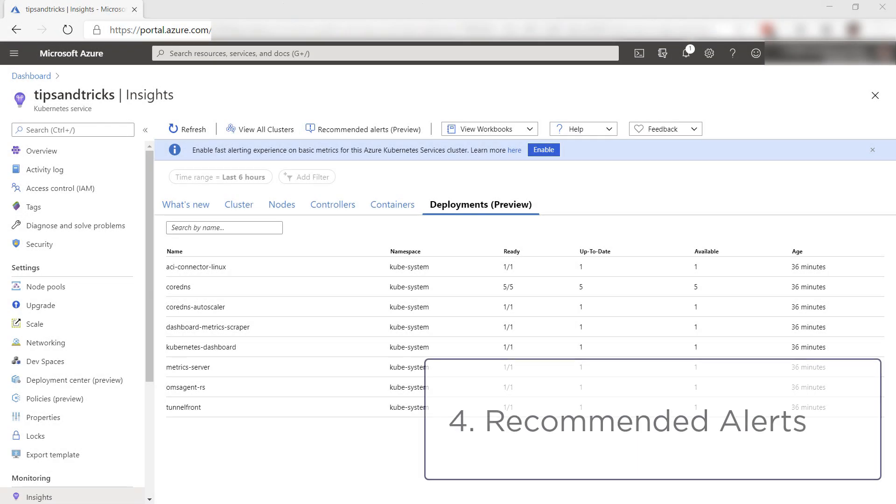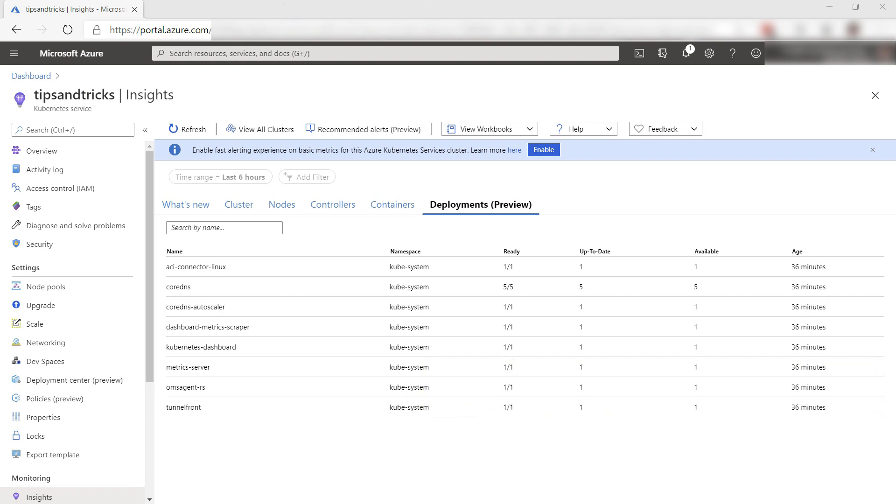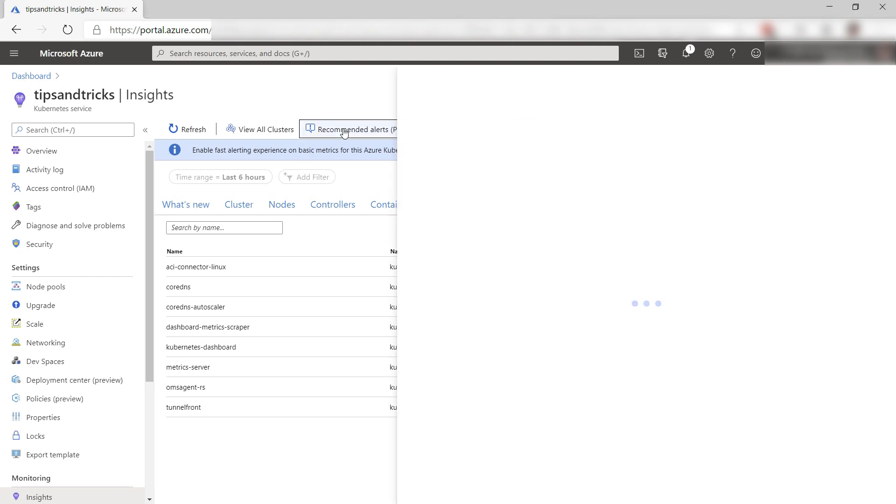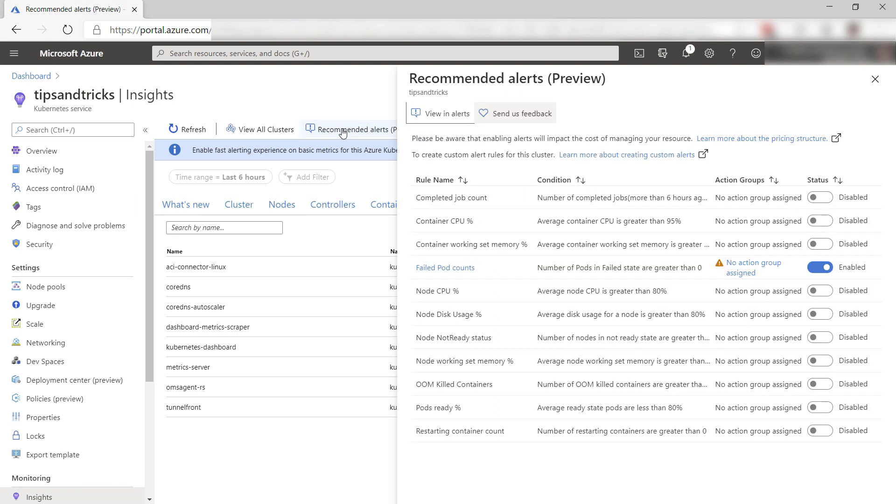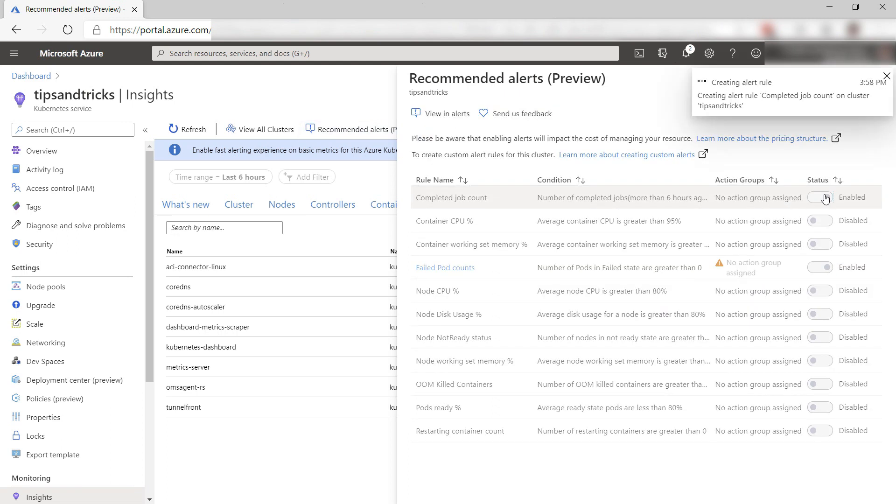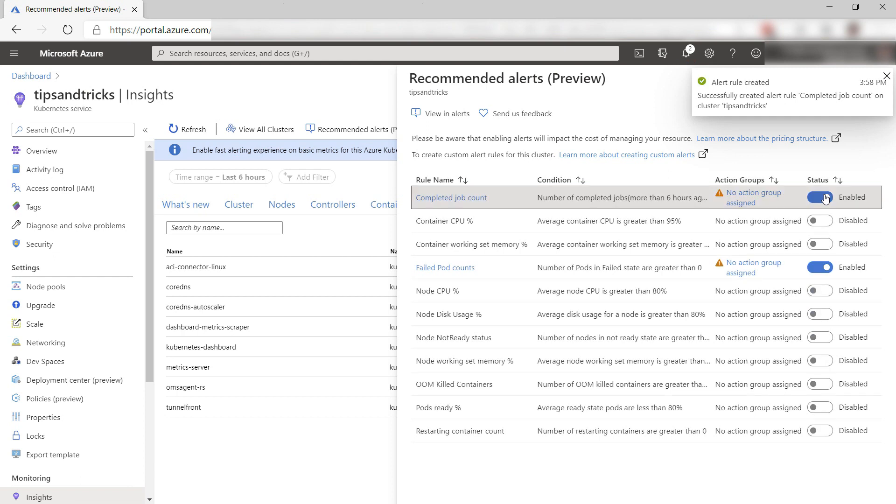The fourth thing is recommended alerts. Azure Monitor for Containers gives you performance visibility by collecting memory and processor metrics from controllers, nodes, and containers, and also monitors container logs. Within your AKS cluster, when you go to the Insights menu, you can see alerts that Azure Monitor recommends for AKS. These are very useful alerts that will let you know when something is wrong or something of interest happens.